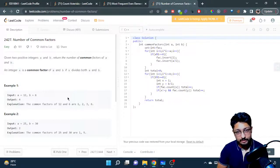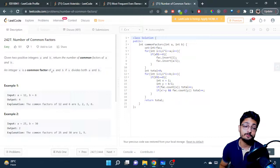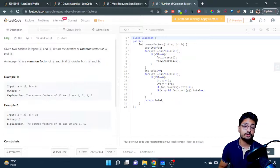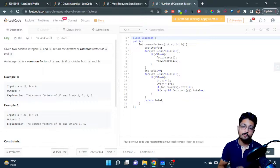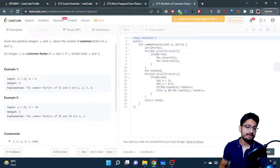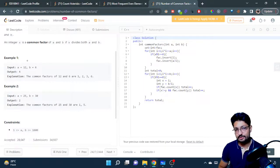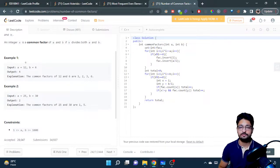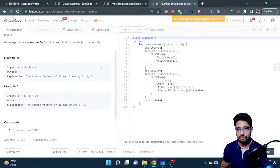Hello everyone, in this video let us talk about one more easy problem from LeetCode. The problem name is 'Number of Common Factors'. You are given two positive integers a and b, and you just have to return the count of the number of common factors between both a and b. For example, if a is 12 and b is 6, you find the factors of 12 as well as factors of 6 and find the common intersection.